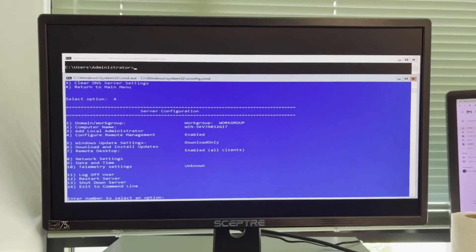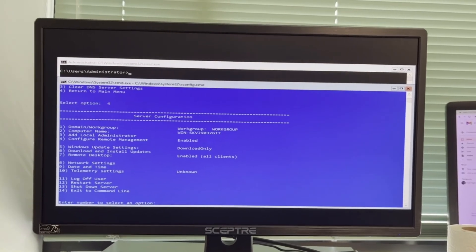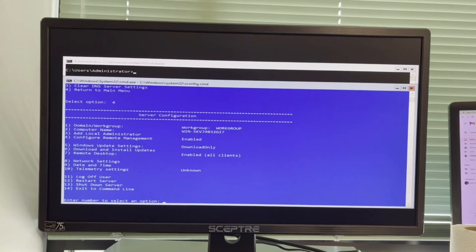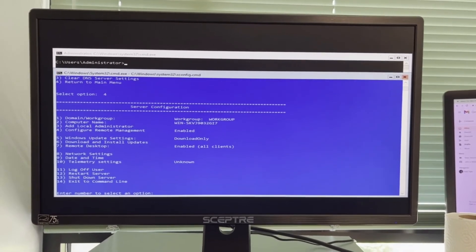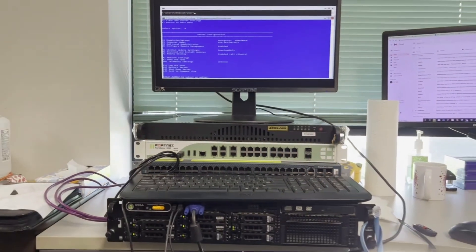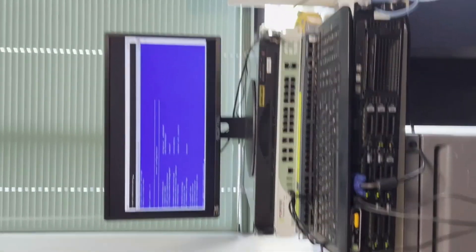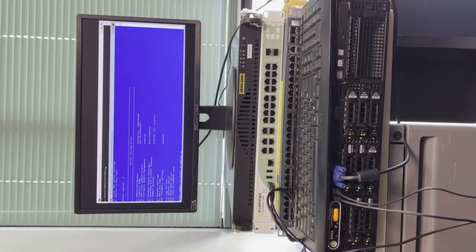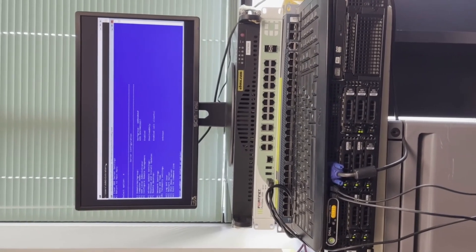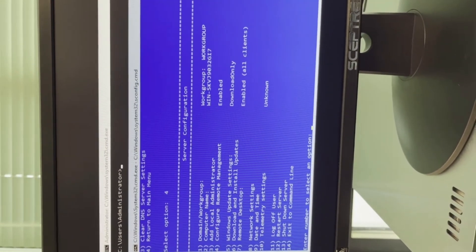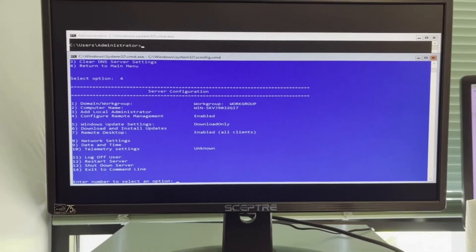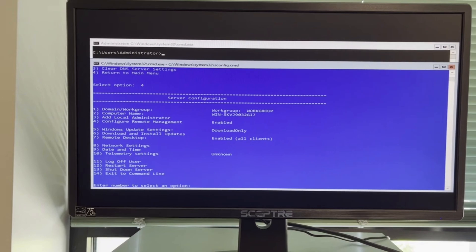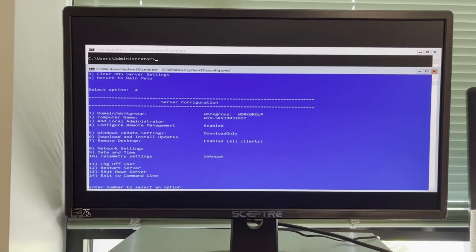That's all we can configure on this particular server installation. The next thing we need to do is learn how to access it through a graphical interface — meaning connecting this server to our Hyper-V manager on a client computer. The next video is going to be on connecting this Hyper-V server to our client computer where we'll be doing all the work. Thank you all for watching, and I look forward to seeing you in the next video. Please press like and subscribe!